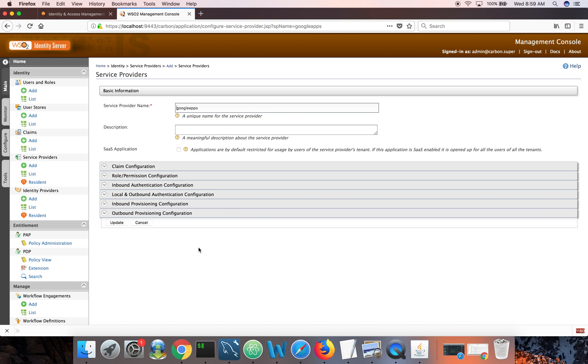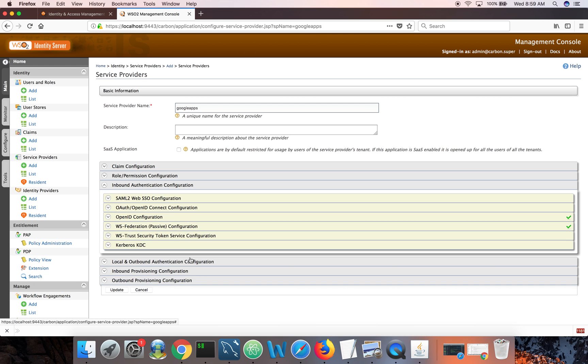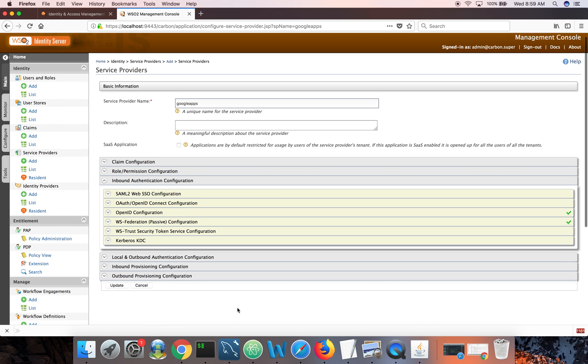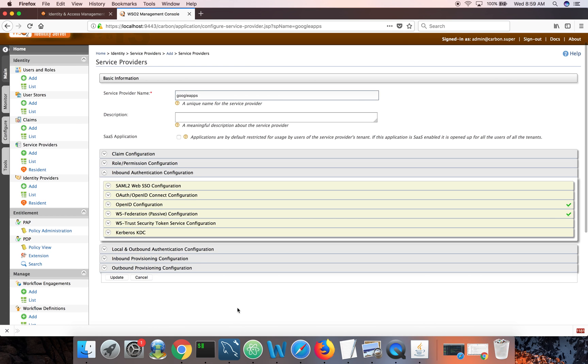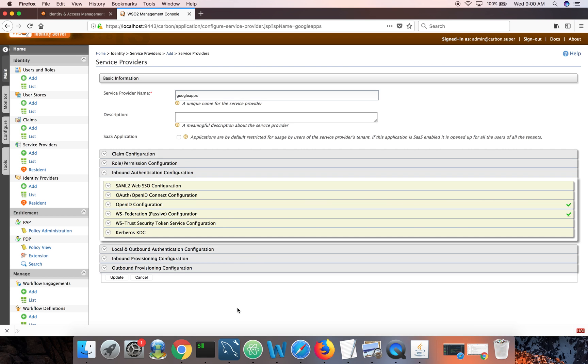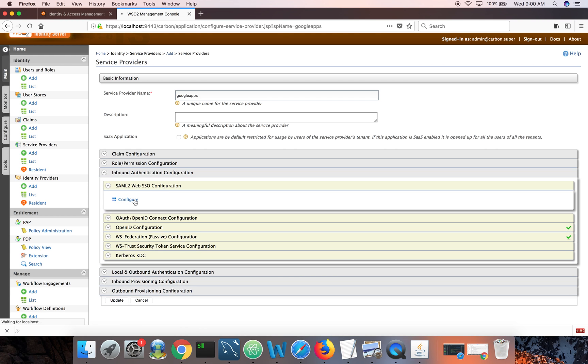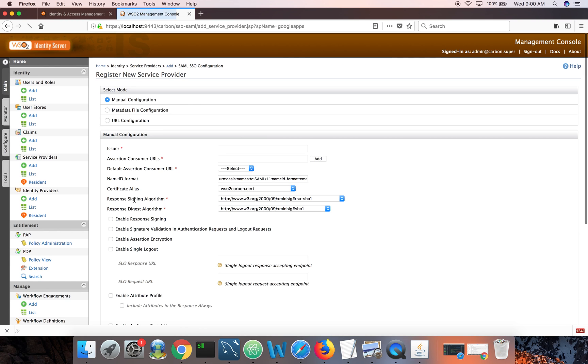Then the most important configuration element here is inbound authentication configuration. From identity server side, the authentication request generated by the Google Apps is an inbound authentication request. It can be a SAML request, OpenID connect request, cache request, WS federation request or even a proprietary protocol. In this particular case, since Google Apps uses SAML, I need to configure SAML to WebSSO. Let's go there.